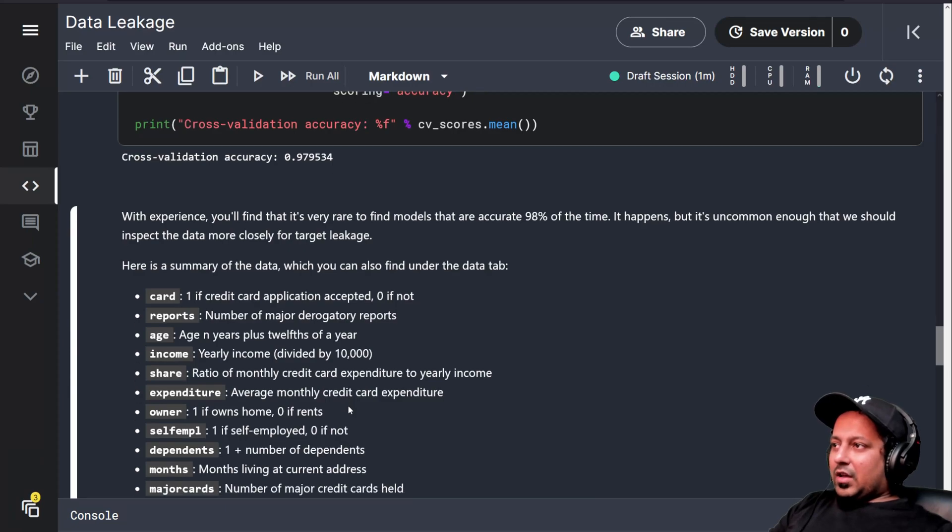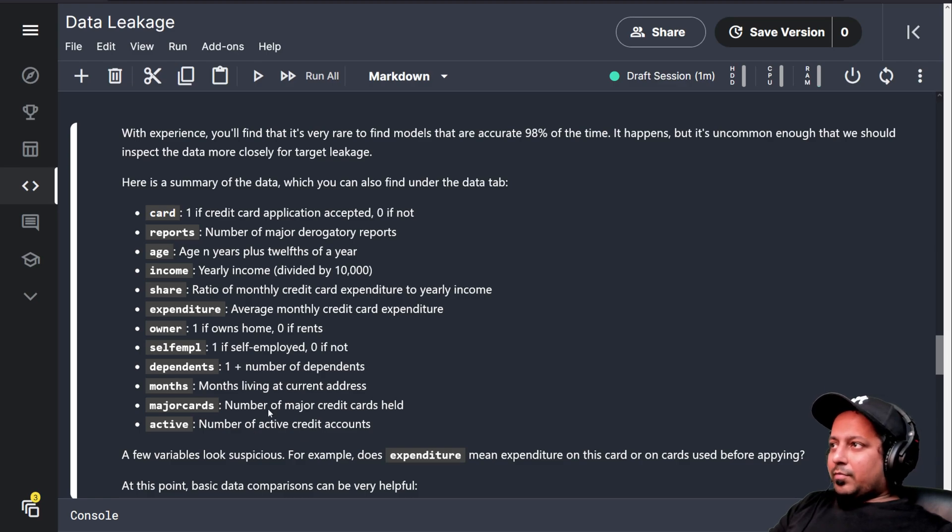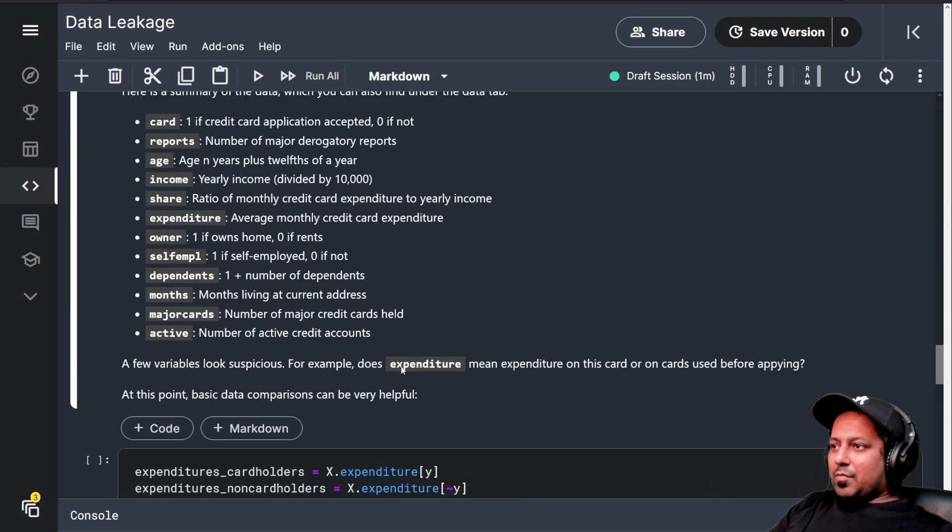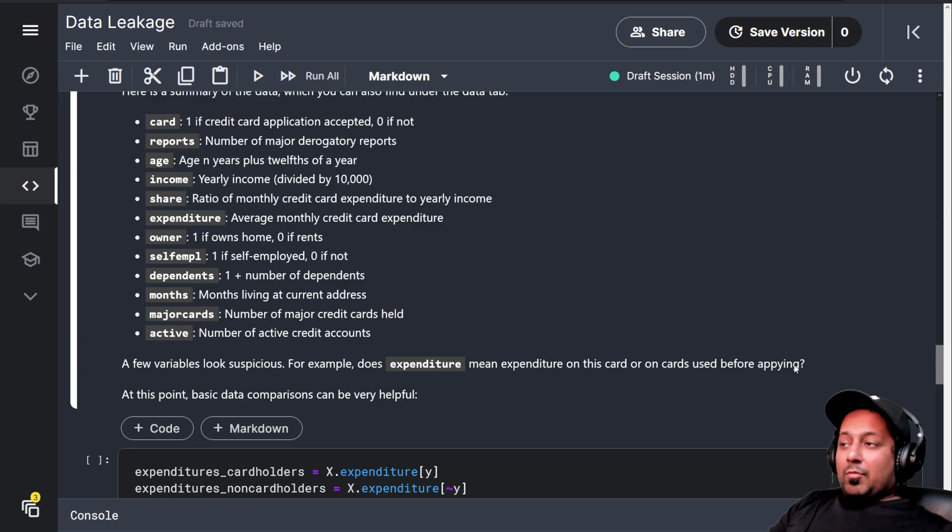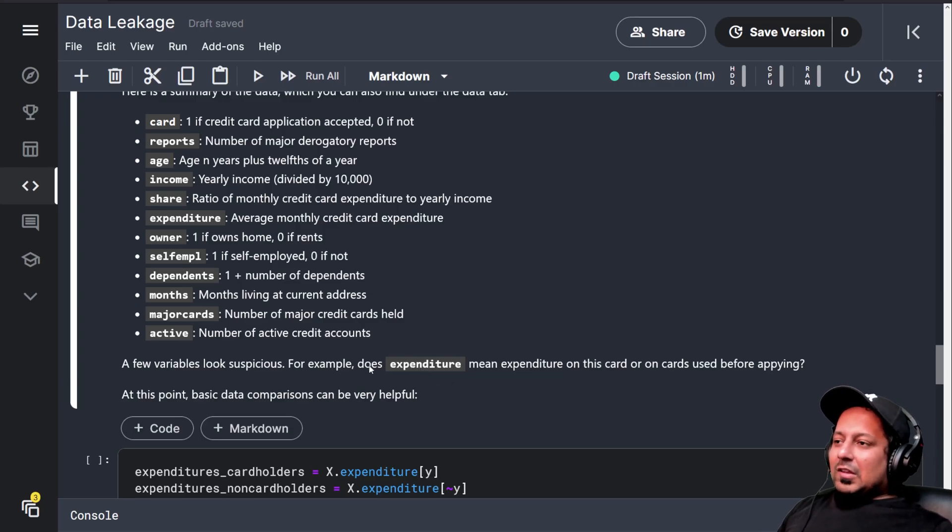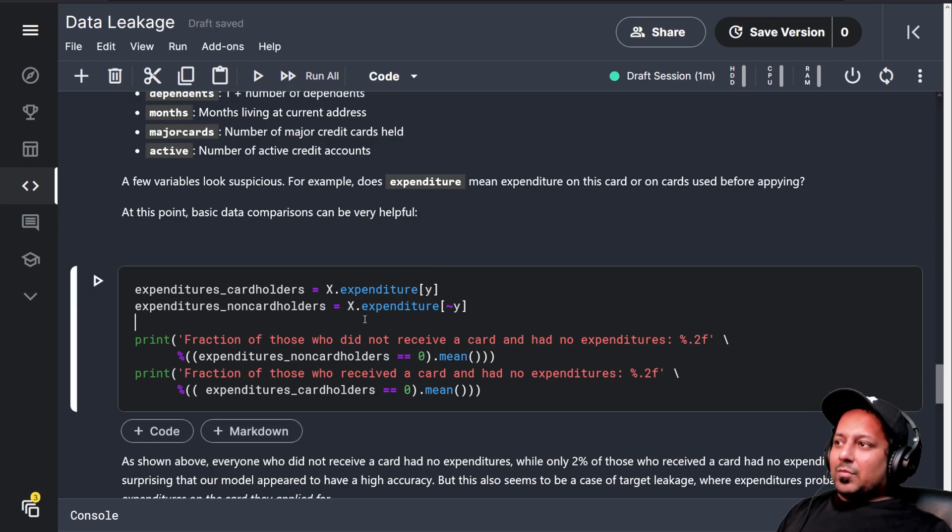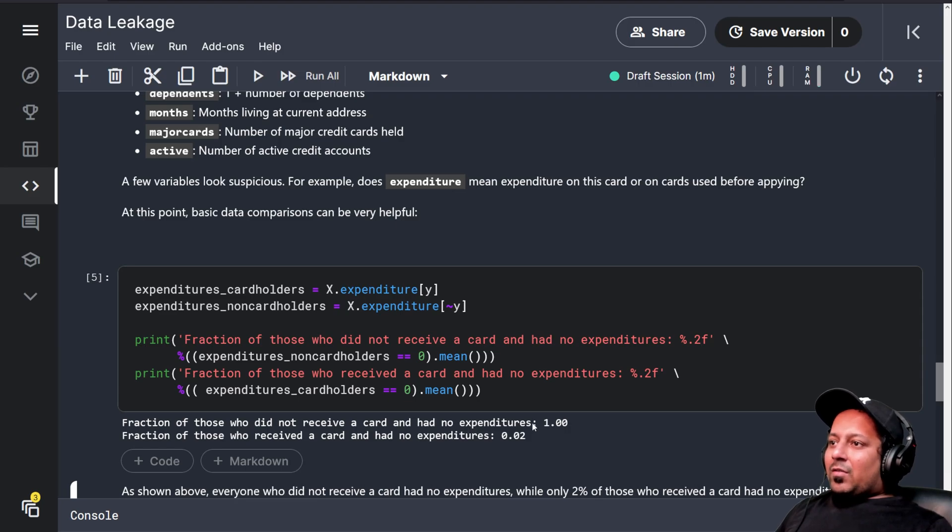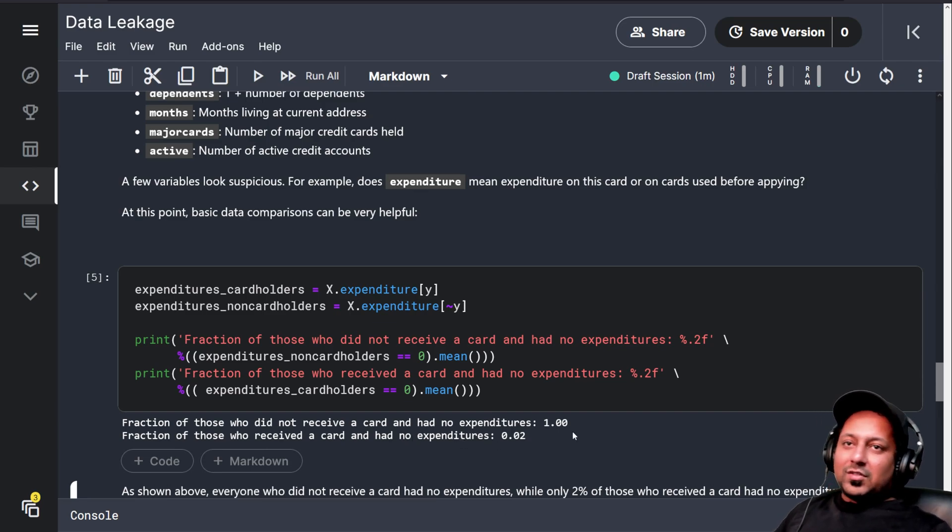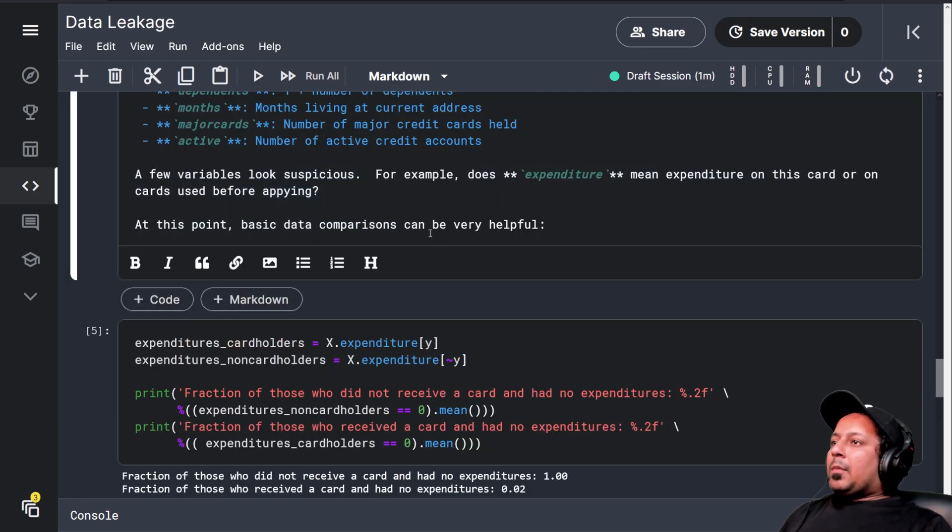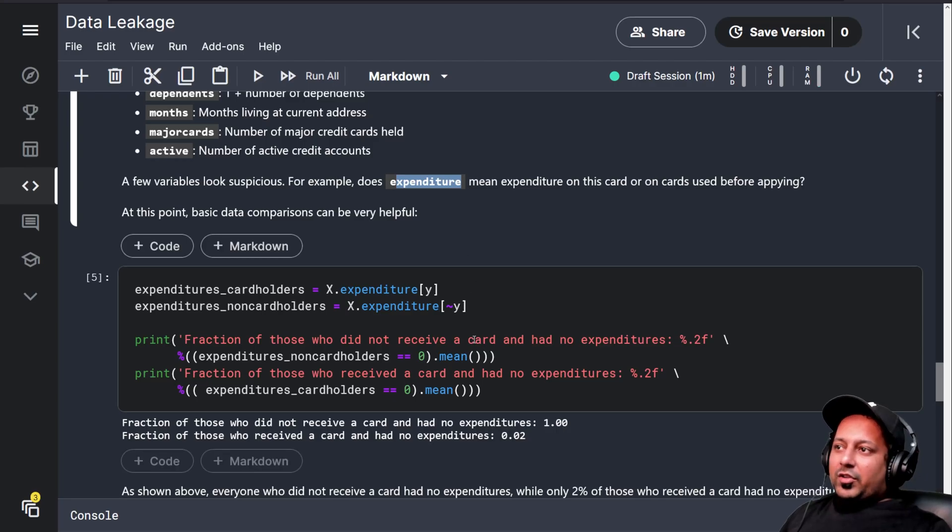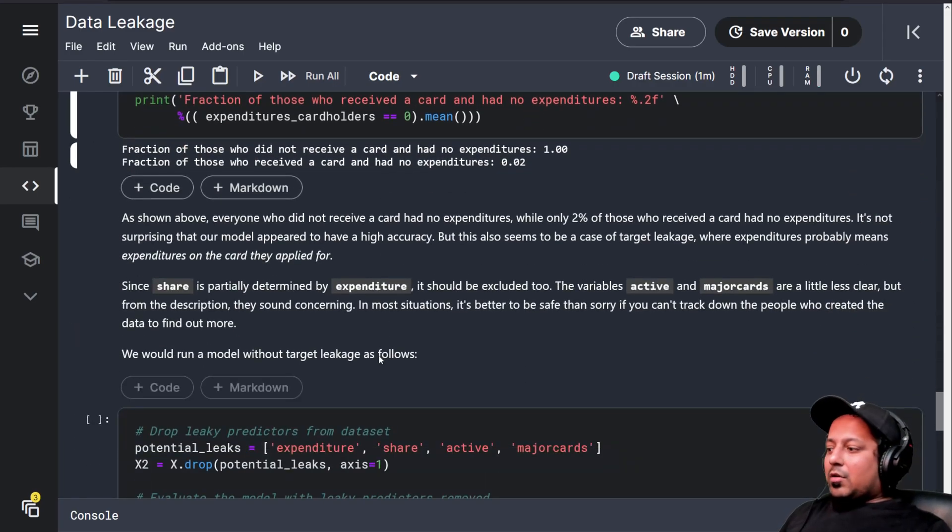They explain what different columns are. A few variables look suspicious. For example, expenditure means expenditure on this card or on cards used before applying. This column value is filled only after getting the card, so if you're using this data to predict who gets the card, obviously you're doing something wrong. The fraction of those who did not receive a card and had no expenditures is 100%, and fraction of those who received a card and had no expenditures is 0.02. This means that this column expenditure has some kind of leakage related to the target variable.